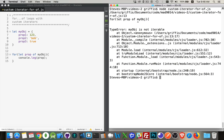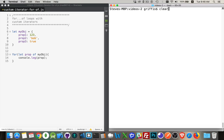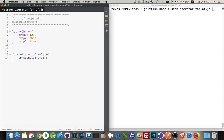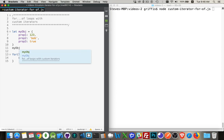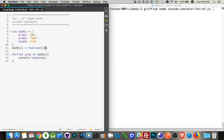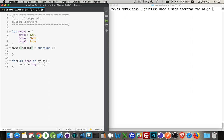So let's take a look at how we can add an iterator to this object so that the for-of loop does work. My object needs to have an iterator added to it, so we're going to create a new property. This new property is going to be the iterator function. I can't just make up a property or put a number in here — it has to be a very specific thing, and that is Symbol.iterator. We're now creating an iterator on this object.